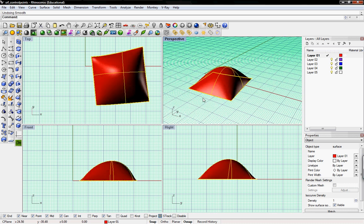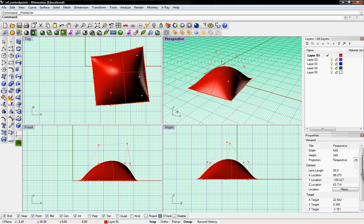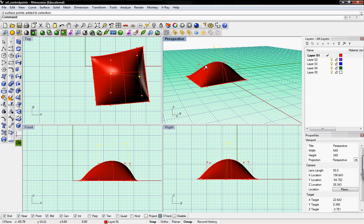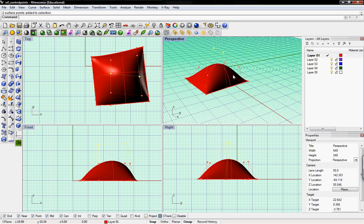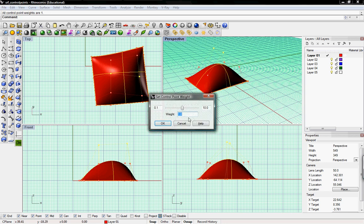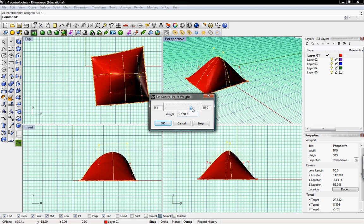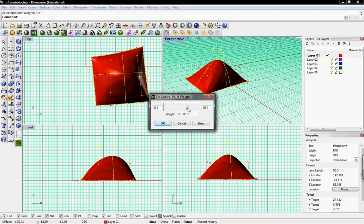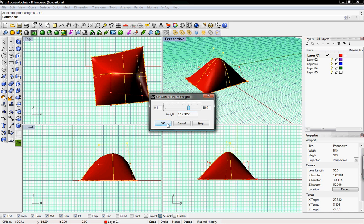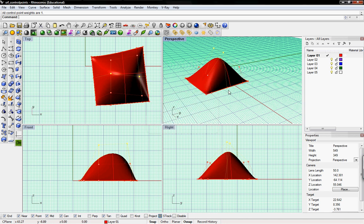And then we can also control the weight of the individual ones. So these control points, if we wanted to give these top control points a greater weight, just type in Weight. And then you can control that per control point. So the greater the number, the more impact it has on the surface.